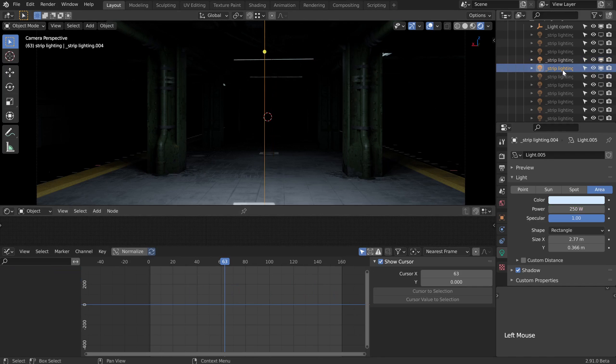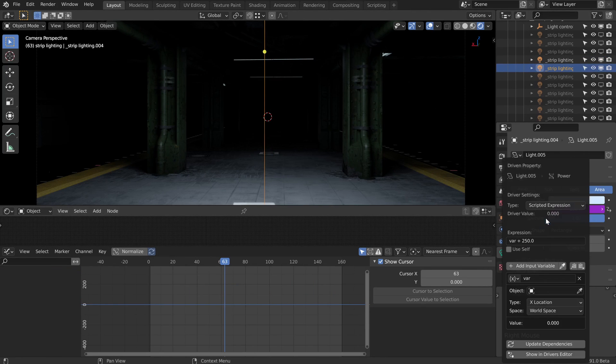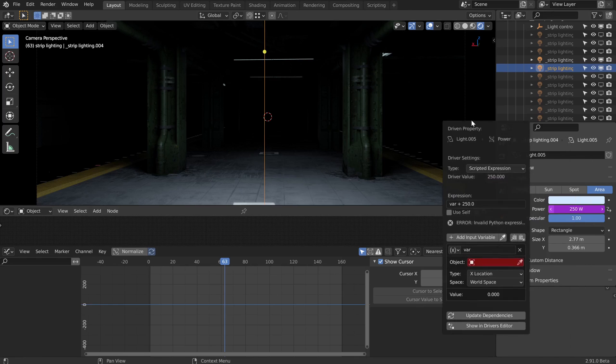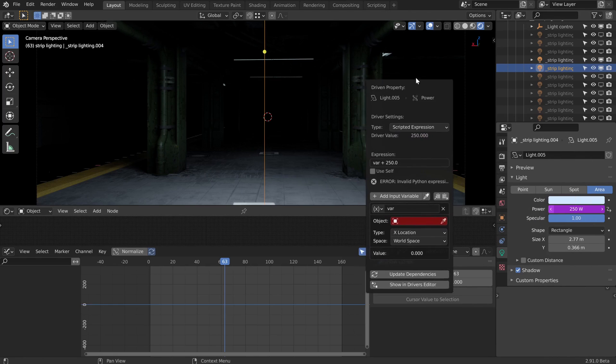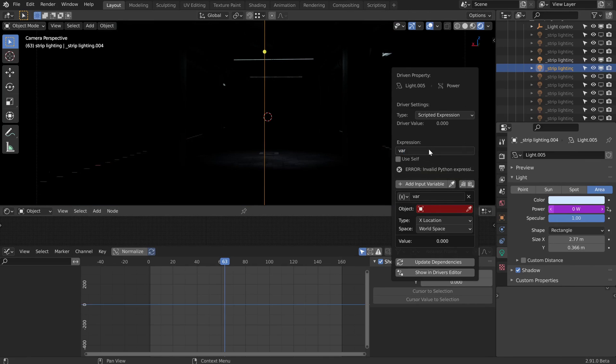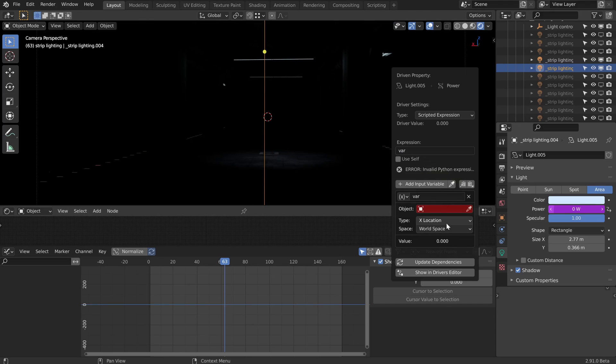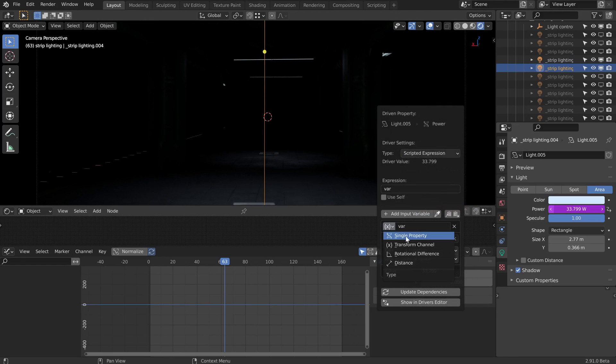For example, on this one we can right click and add driver. Now we get this helpful little driver menu. Basically we want this to be a scripted expression, and it's going to be a ridiculously simple expression because it's just var. Now what's var? That's whatever variable it is that we put down here. We need to click this little icon and change that to the type of data we want, which is a single property.